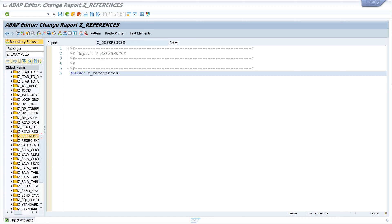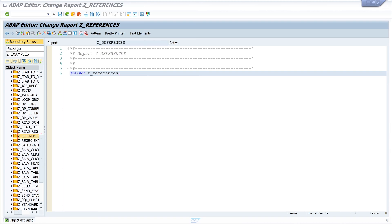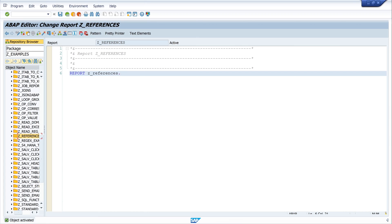Hello everyone, in today's video I will show you how to use references in ABAP. In my example today we will change the value of a variable via a reference. References are comparable to pointers in other programming languages. To be able to access the value via a reference you have to de-reference it.